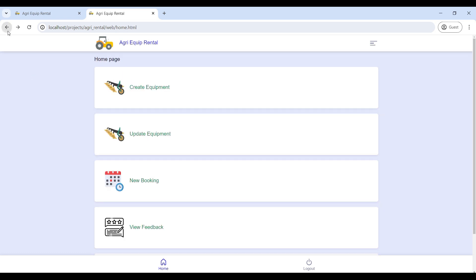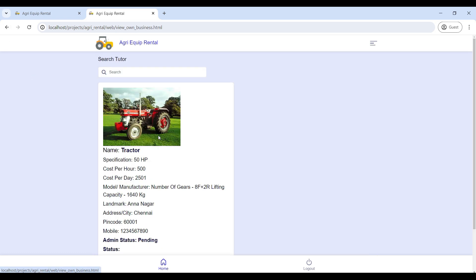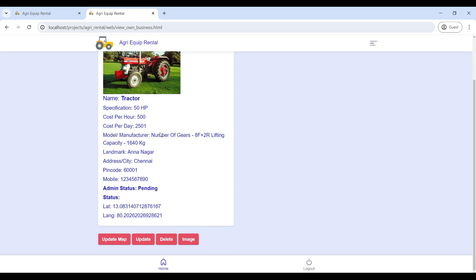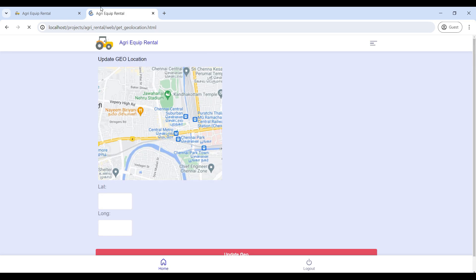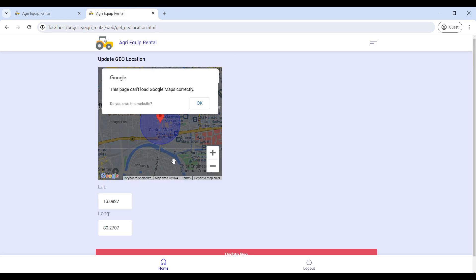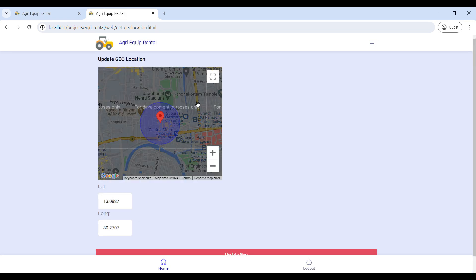After adding the equipment, go to Update Equipment. Here you can see the equipment details. The admin approval status will be shown as pending. Then go to Update Map, where you will update your location.